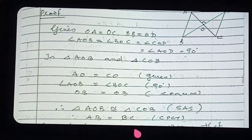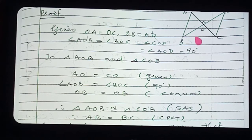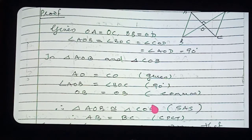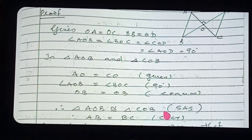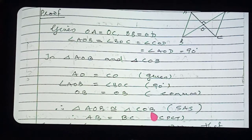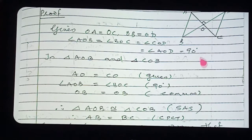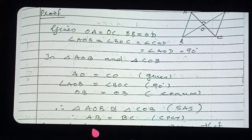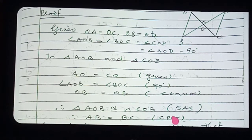If these two triangles are congruent, all corresponding parts are equal. What do we need? AB and BC. We prove that AB and BC are equal. The reason written is CPCT — corresponding parts of congruent triangles.